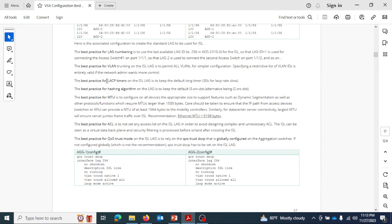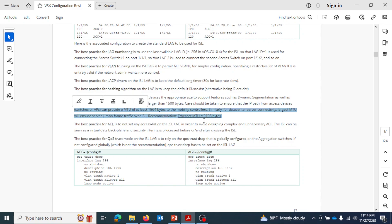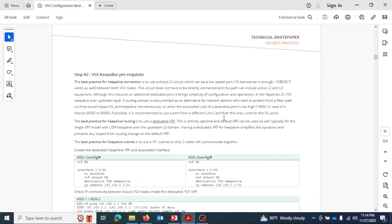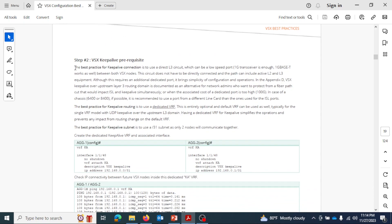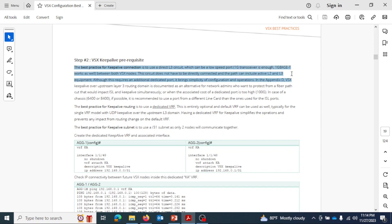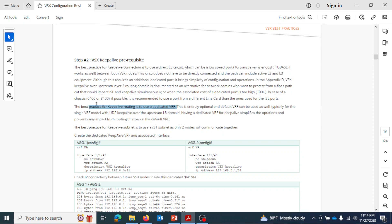Best practices for LACP timers recommend keeping the default long timer. For MTU, they recommend supporting jumbo frames, so MTU will be 9198 bytes. For the keepalive link, it has to be independent of the other data path — they recommend a dedicated Layer 3 link between the two switches in a dedicated VRF, separate from the data plane.